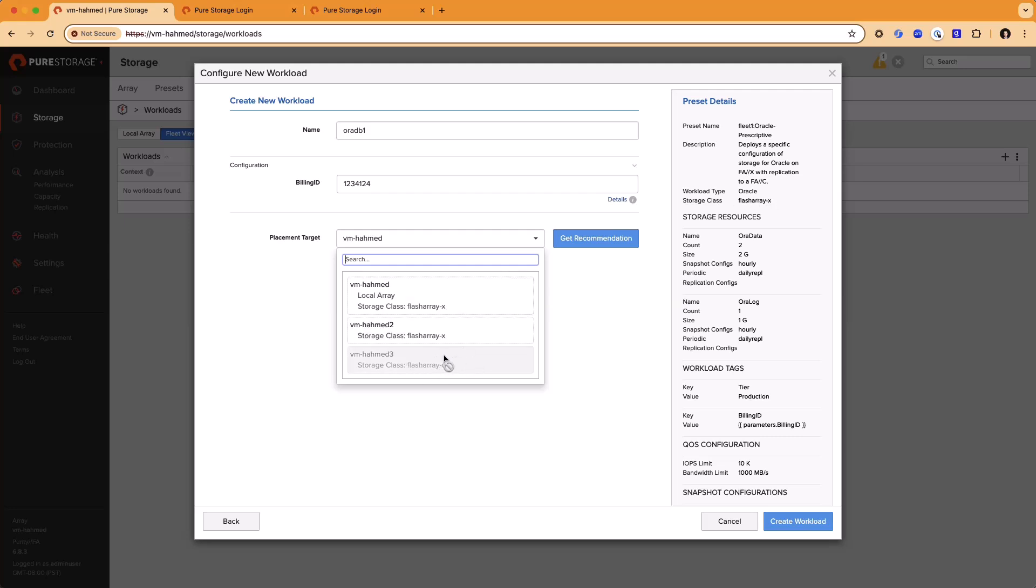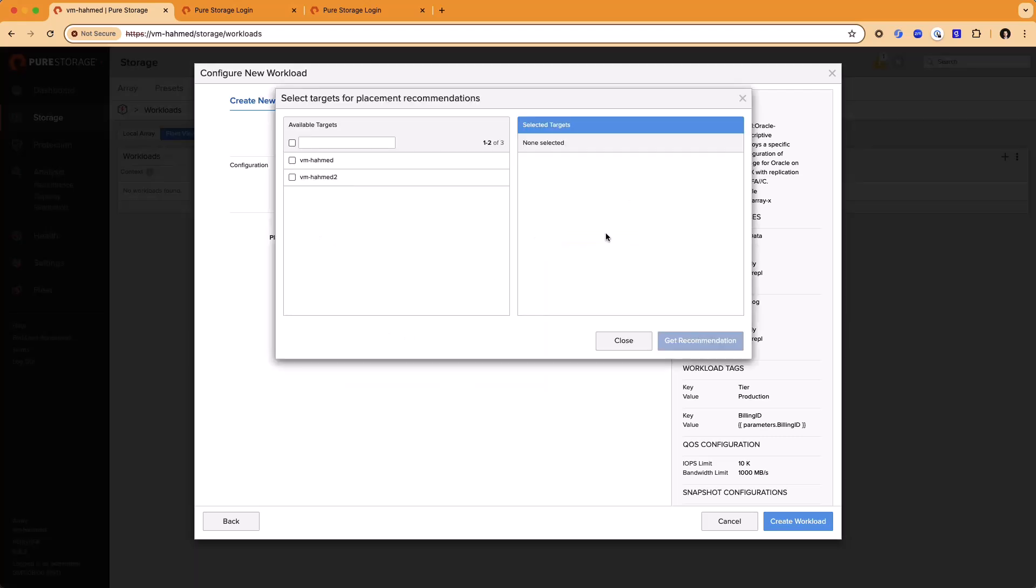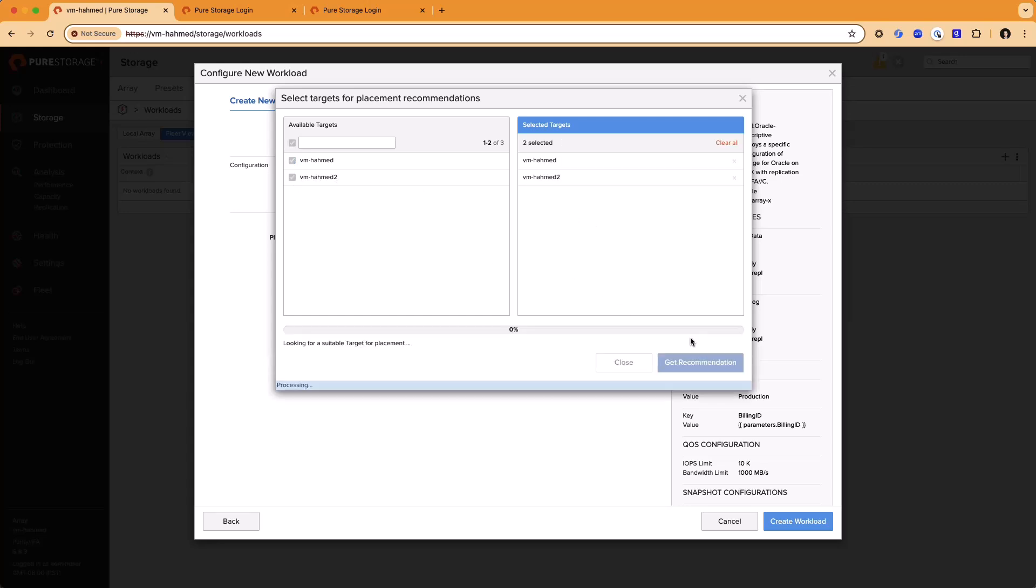If we want to, we can ask for a placement recommendation from Pure 1 that will tell us which arrays are best recommended to place this workload on in the environment. Pure 1 makes a very simple recommendation of telling us which arrays are either recommended or acceptable.